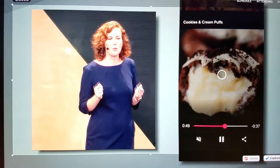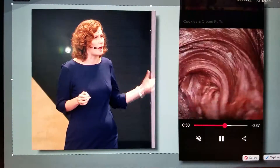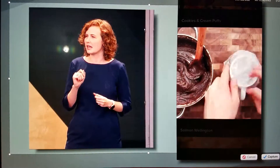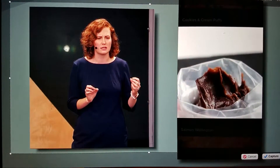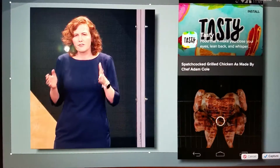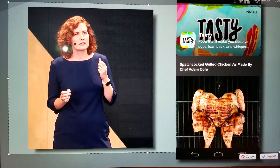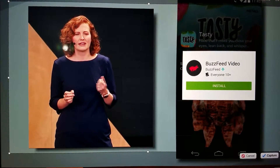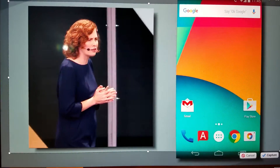The app was able to open so fast because it's been split up into modules. When Ficus tapped the link, Google Play downloaded only the code that was necessary to display this screen. And if I want to keep BuzzFeed Video on my home screen, it's simple to install the app right here. Here's another example.